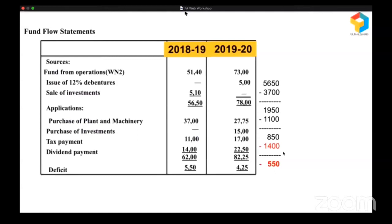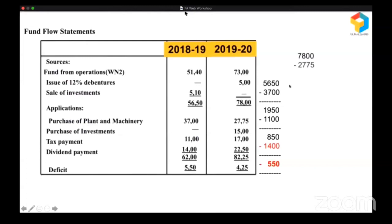Let's see what happened in 2019-20. In 2019-20, their funds from operations improved significantly and they also raised money by issuing debentures, totaling 7,800. From that, they are purchasing plant and machinery. They have a lot of money — after purchasing plant and machinery, they have a surplus of 5,025.